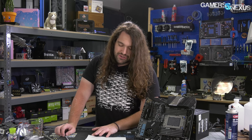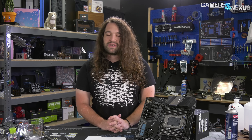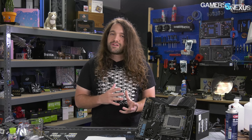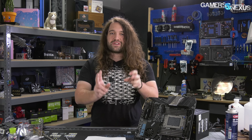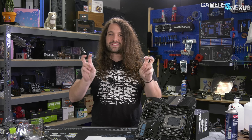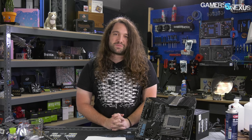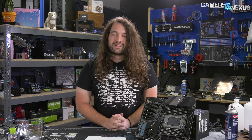To underscore how nobody knows what EATX even means: Gigabyte's own X299X Designare motherboard listing has the product marked as 'EATX' on its official product spec page, but 'XLATX' on its Amazon product page. They don't even know which one it is, and they have the listings for both under their own control.